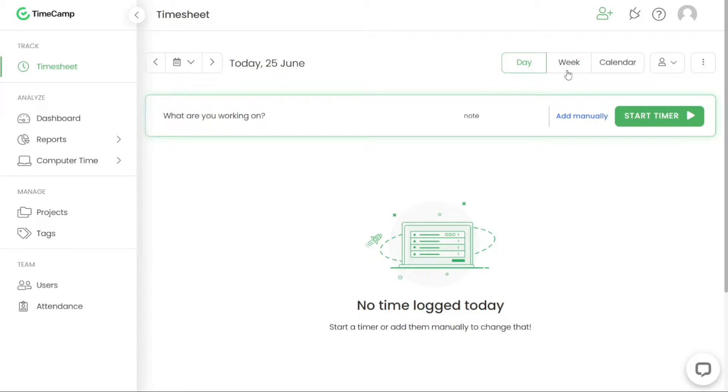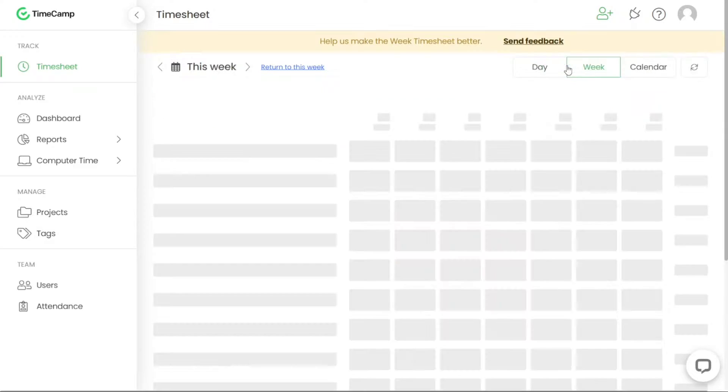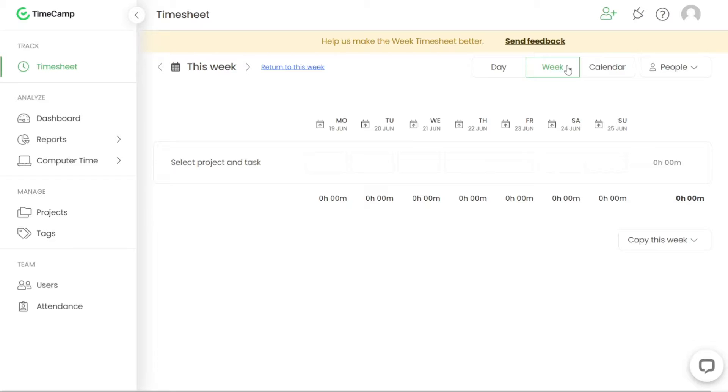The week timesheet is designed for quickly creating timesheet entries with a focus on total project time rather than start and end hours. It allows you to easily input the time spent on various projects.